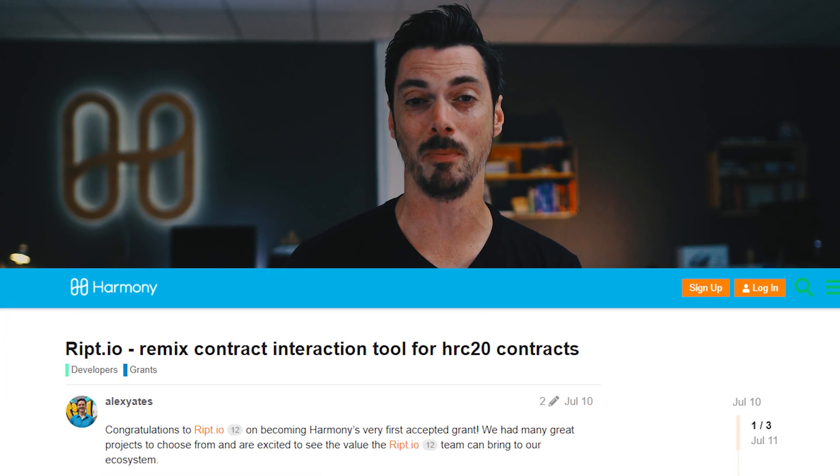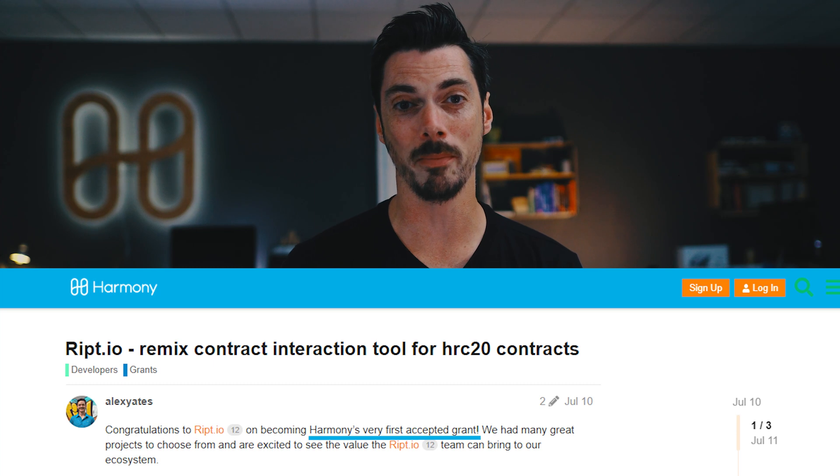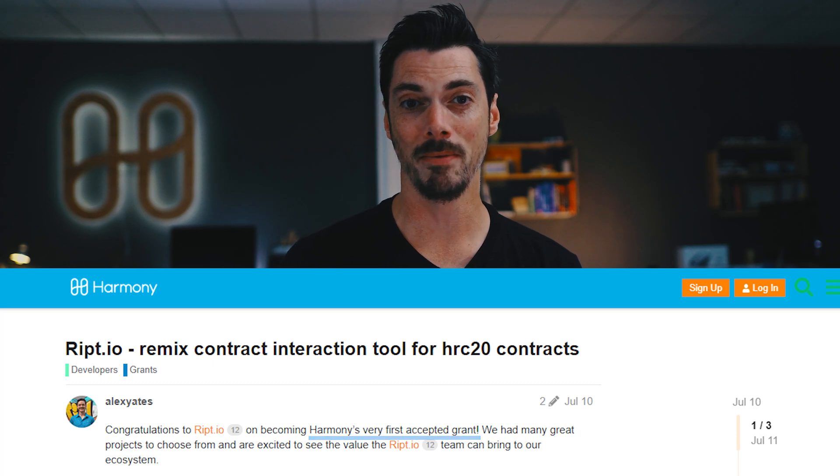And the great thing about the Contractor is it's the first recipient of a grant from Harmony. So there's vindication that this is a tool that we need, vindication that there's a tool that will actually be built, that has some money behind it to develop and move forward. So that's pretty cool.